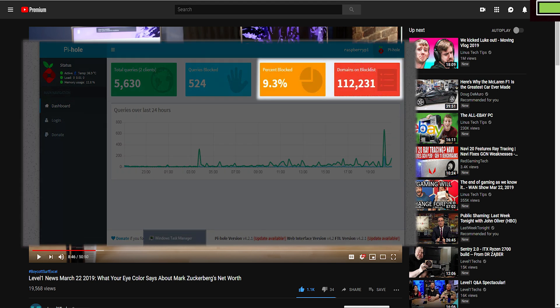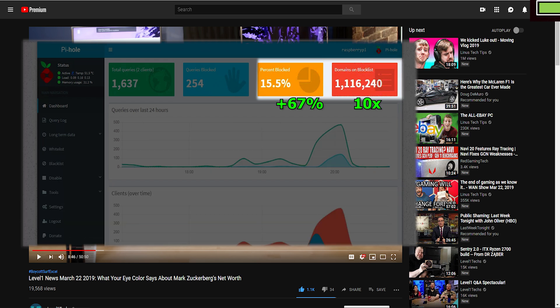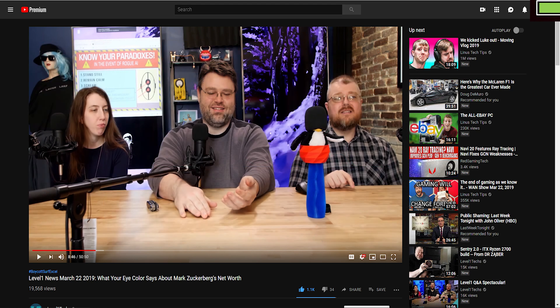The default configuration blocks about 9% of traffic on my network, which translates to 112,000 domains being actively blocked. With these extra lists, the blocked percentage goes up to 15.5%, and over 1 million domains are being blocked. Because I only visit about a dozen websites personally, I decided to get a bunch of websites to try out from Level 1 Techs, since they reference a lot of different news sites, and news sites are generally a pretty good source of ads.